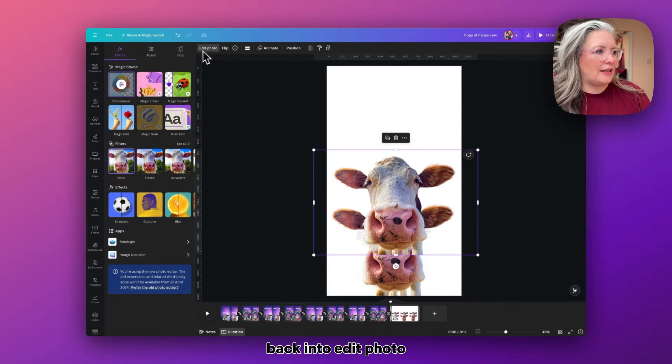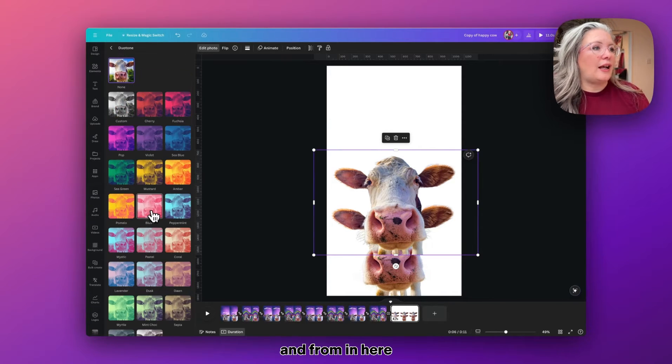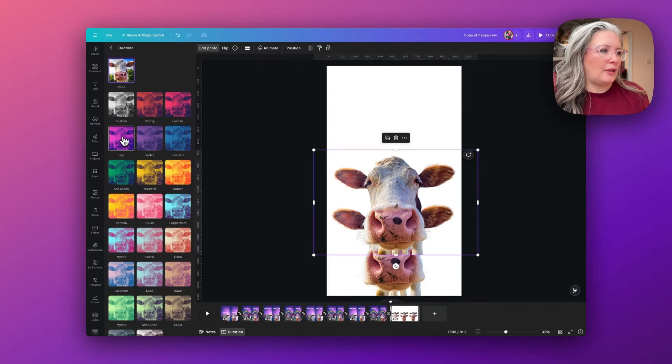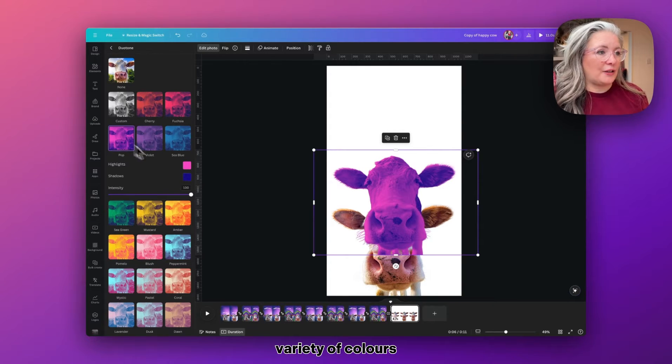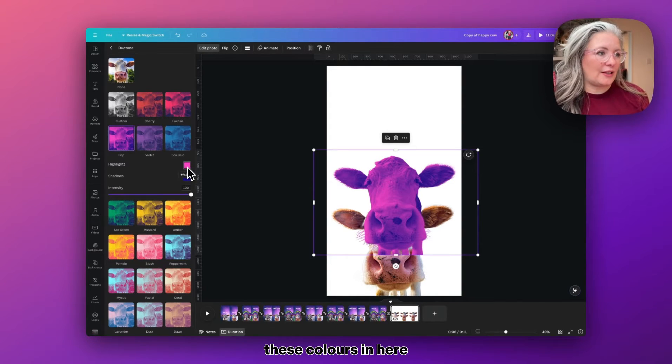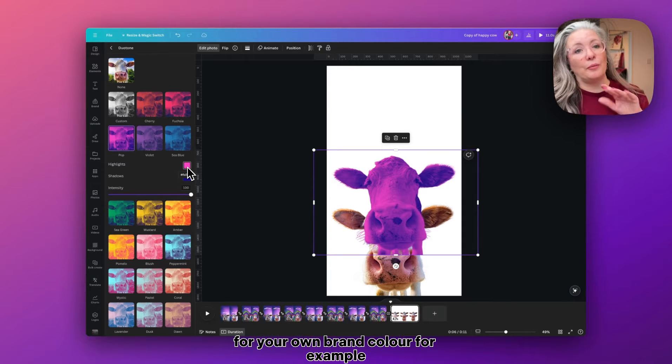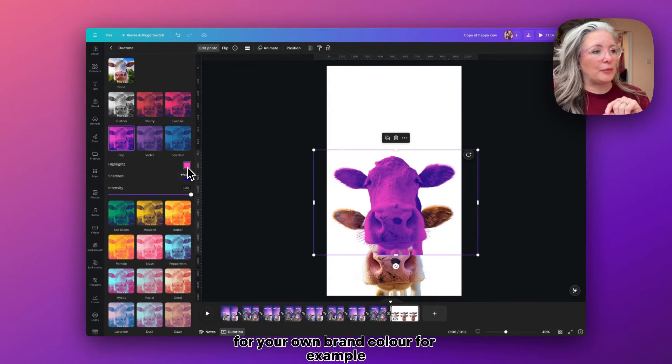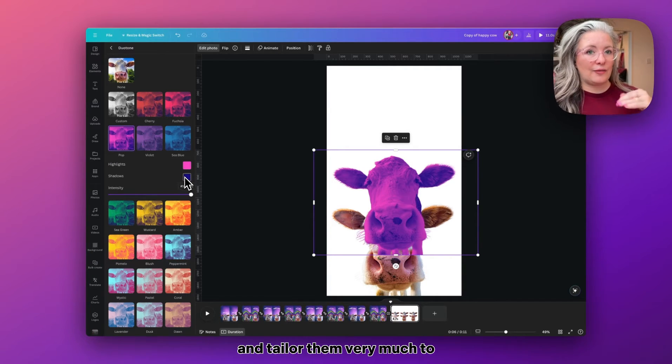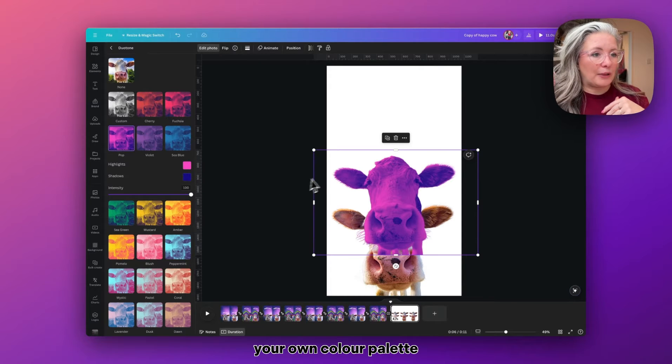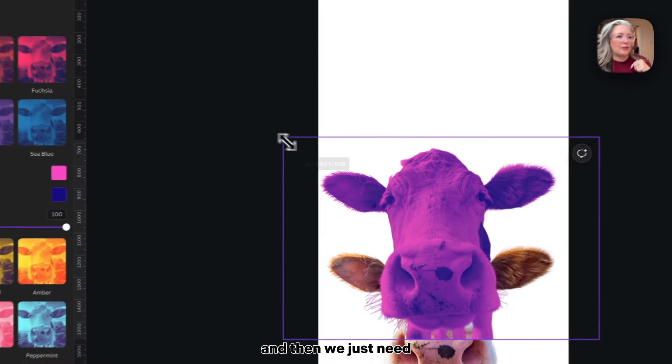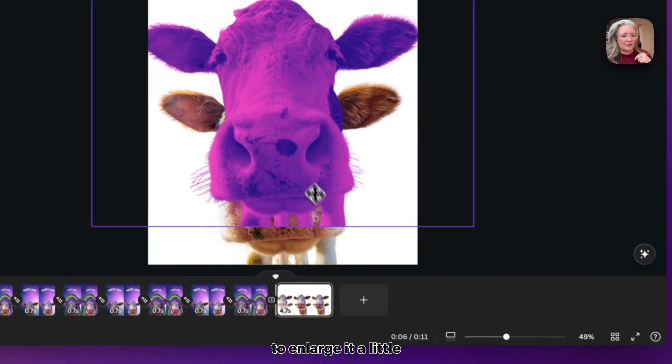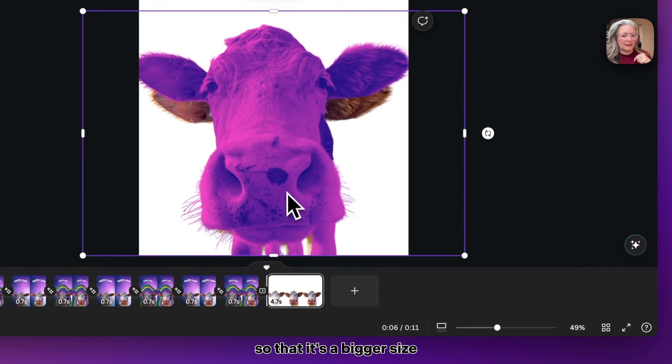We need to copy and paste the photo. We're going to go back into Edit Photo and this time down to Duotone. From in here, I've just selected a variety of colors, but you can change these colors if you know the hex codes for your own brand colors, for example. You can go in and tailor them very much to your own color palette and scheme.